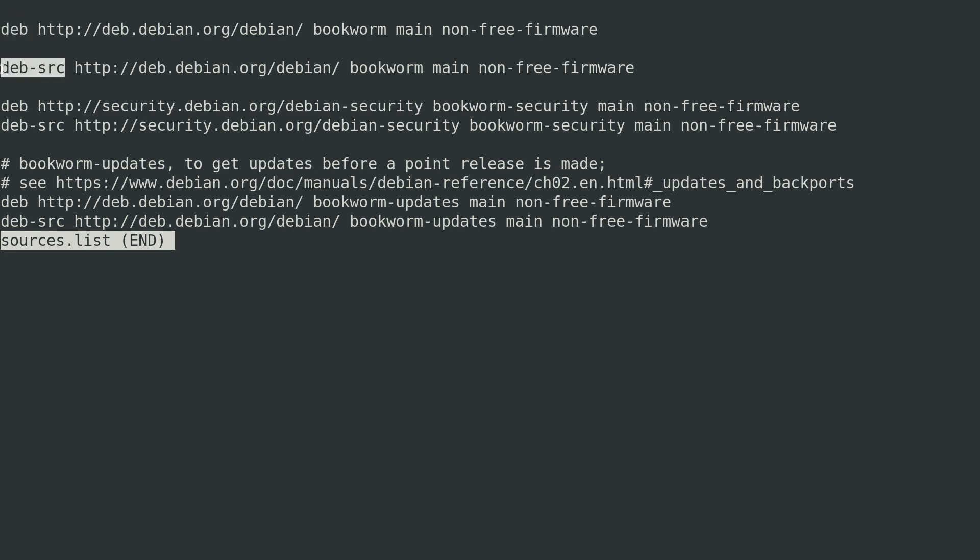Lines beginning with deb give us binary packages — things that are installed and ready to go. Lines beginning with deb-src are source packages that can be downloaded and compiled ourselves. The source lines are actually optional; you don't have to include them. Typically when I install from source it's because I want something newer than what's in the repository, or the project doesn't offer a Debian package. The type field can be http, https, ftp, or other protocols.